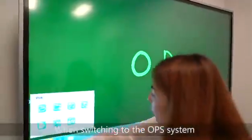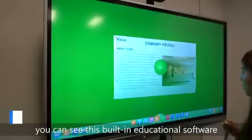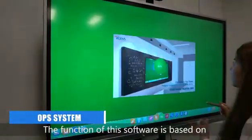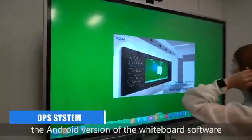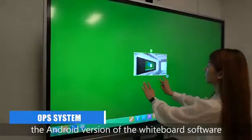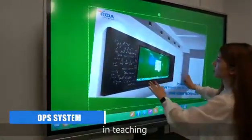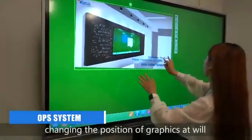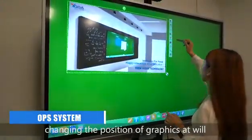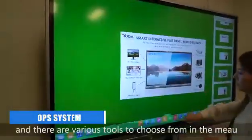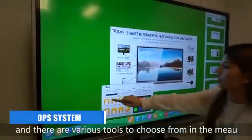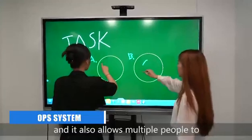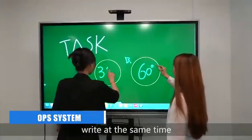When switching to the OPS system, you can see this built-in educational software. The function of this software is based on the Android version of the whiteboard software. For example, in teaching, it can support inserting different graphics and changing the position of graphics at will. There are various tools to choose from in the menu, and it also allows multiple people to write at the same time.